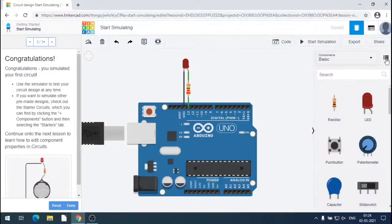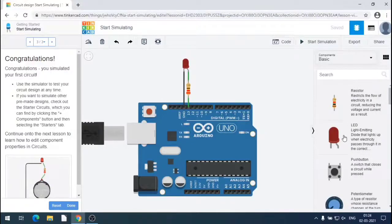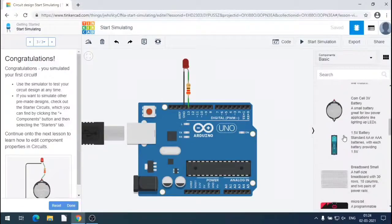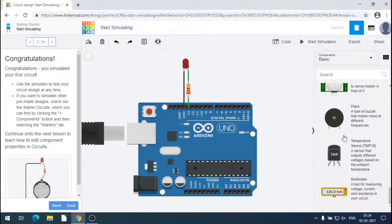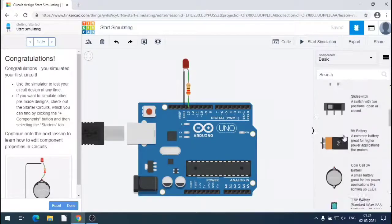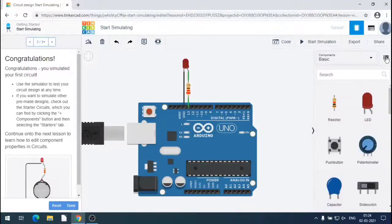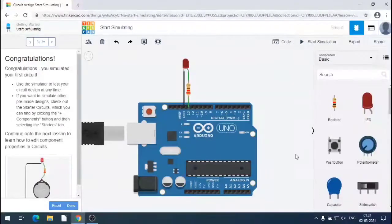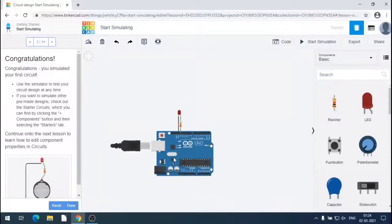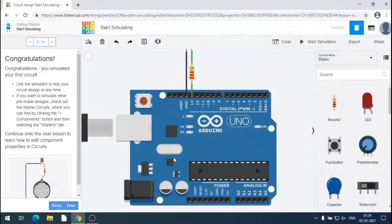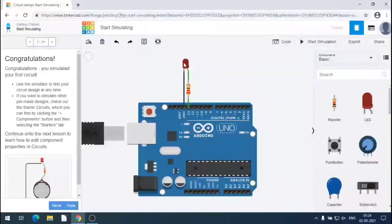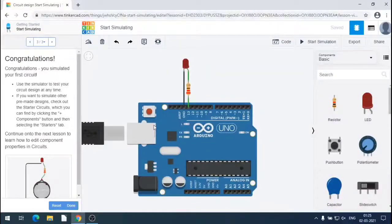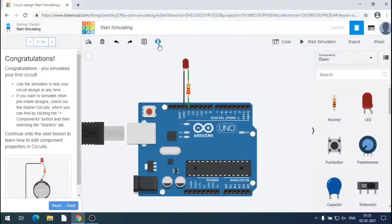We can have the component details also, component and its description. We can select. So we are having the Arduino connected with LED and resistor. This is LED. We can have the code and view it.